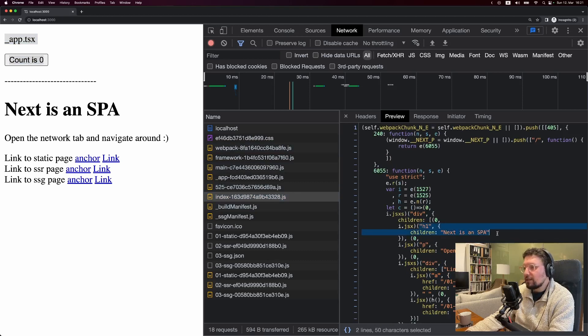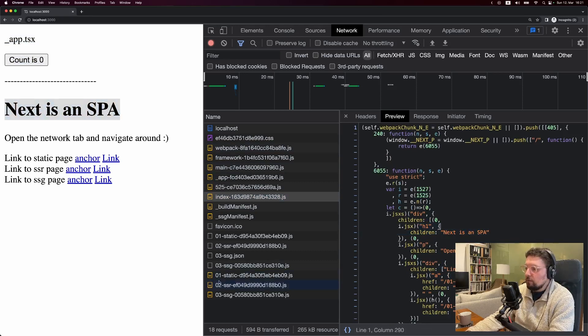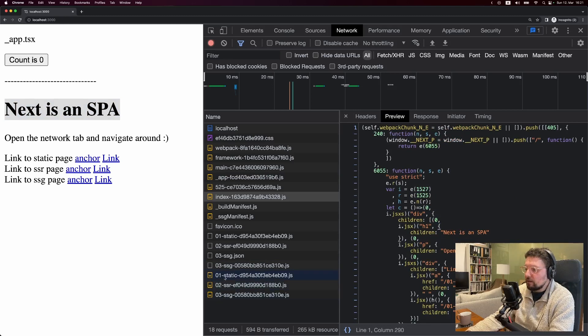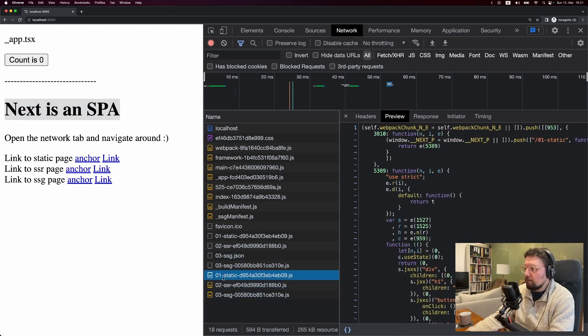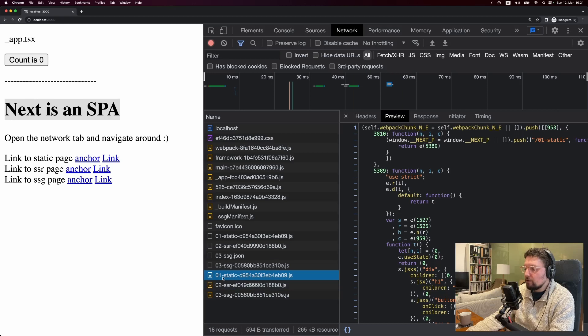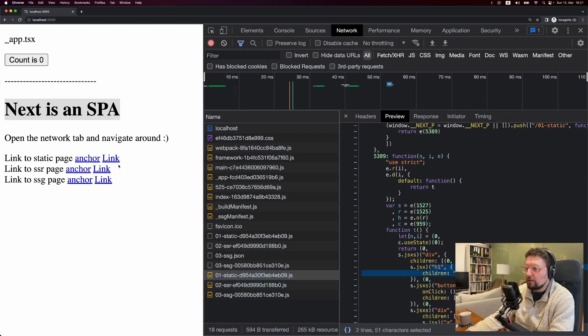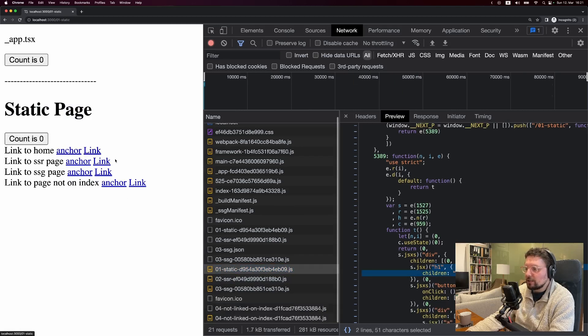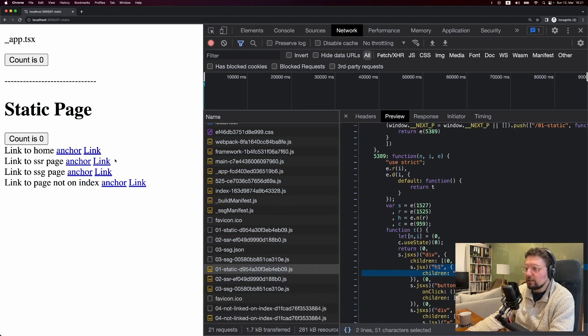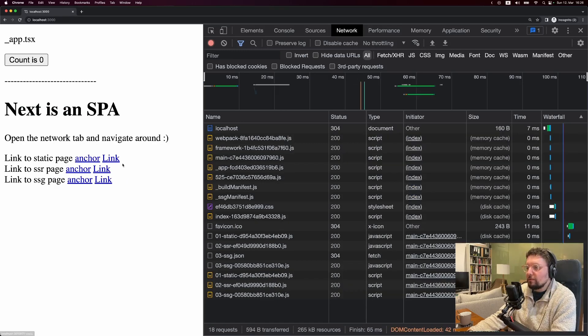But we also already have these three down here, which you can see load at the very end after everything for the page has been loaded. If we take a look at this one, you'll see it has an h1 that says static page. So that is actually this page. Now let's navigate to this page and see what happens.